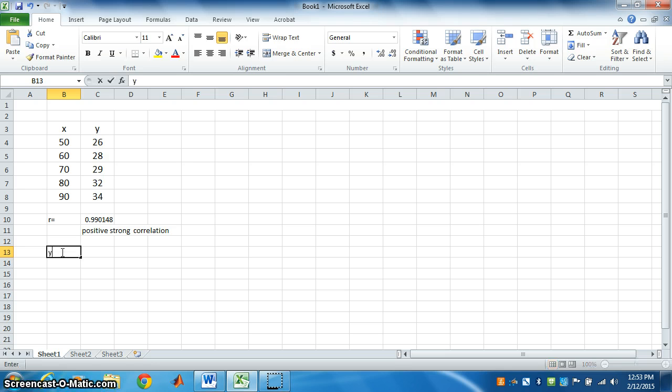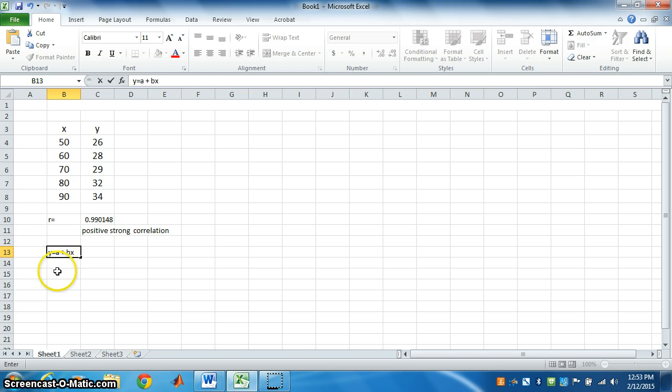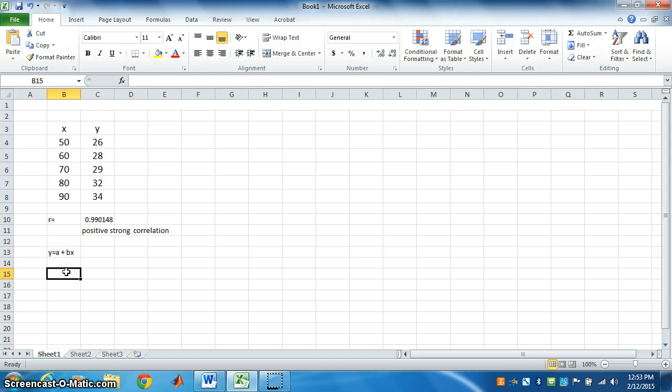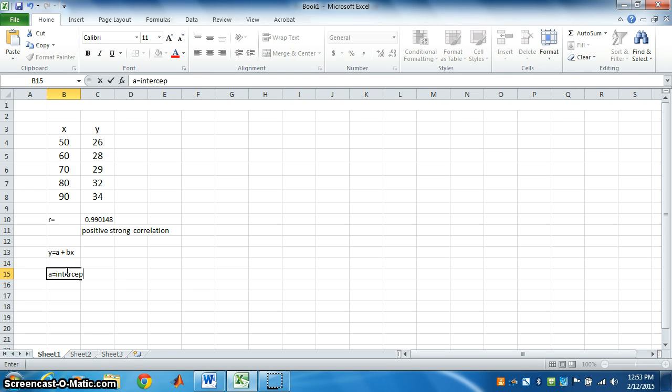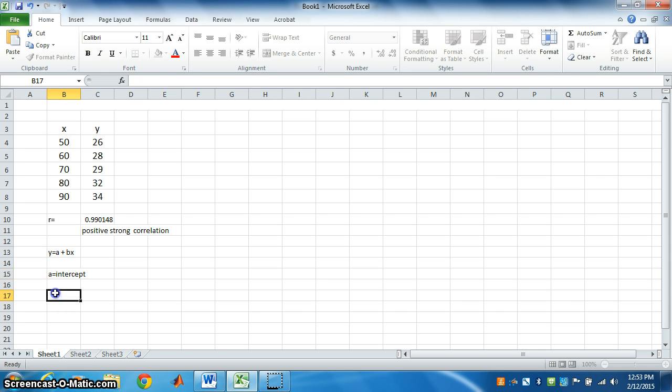That is given by y is equal to a plus bx. Where a is equal to intercept, and b is equal to slope.